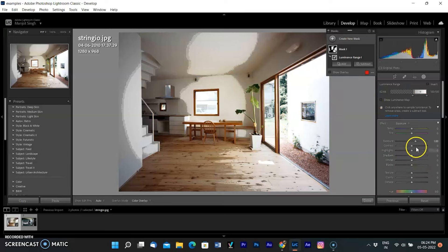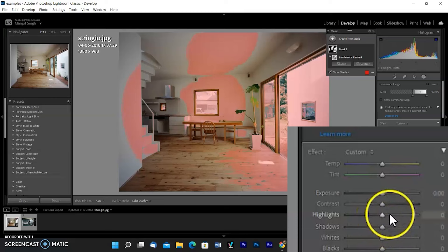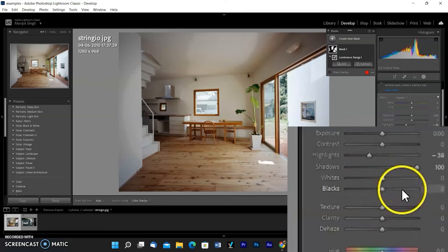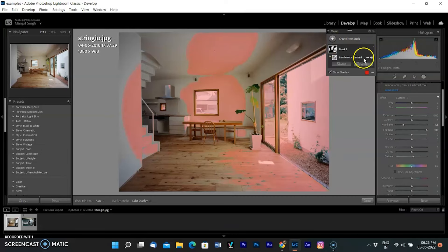To see live adjustments, I uncheck the overlay box. First, I am decreasing the highlights and making a little adjustment with the dehaze slider. If any unwanted area is selected, you can remove it by subtraction.